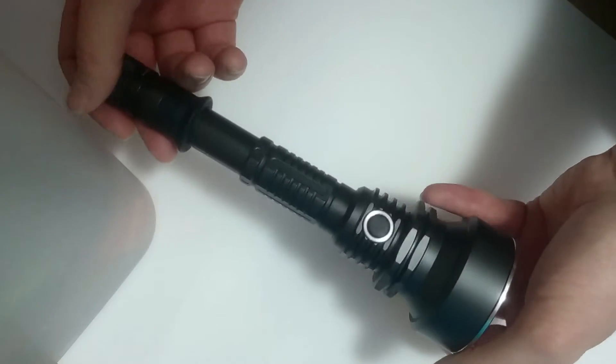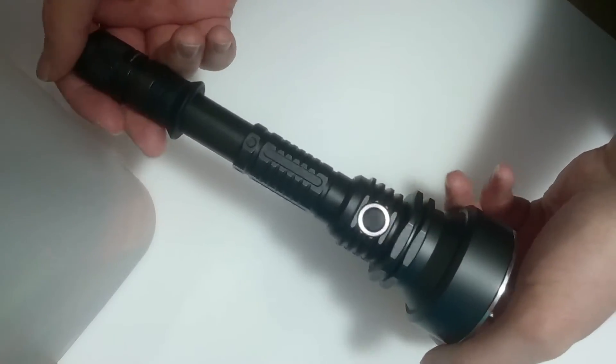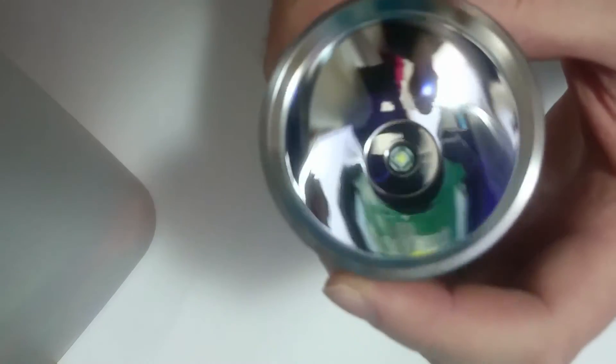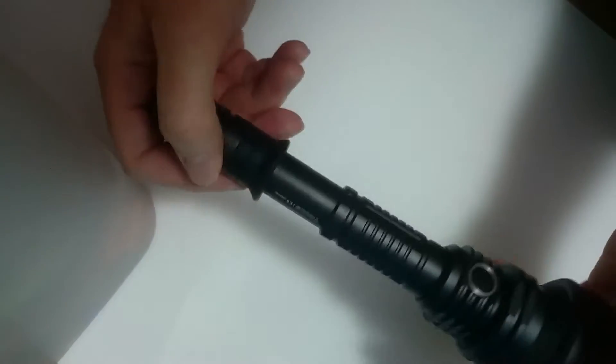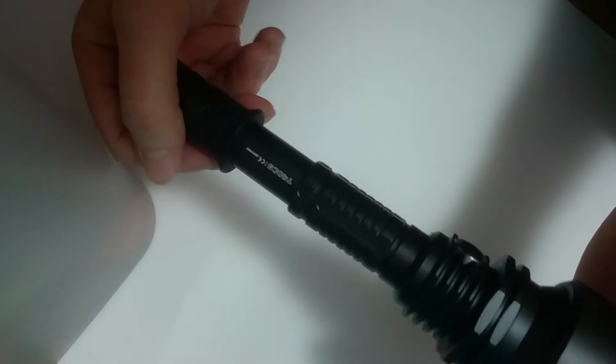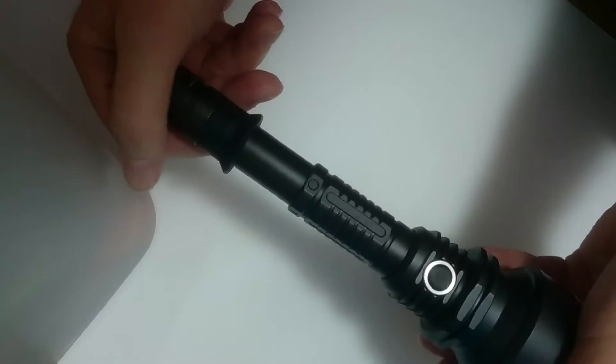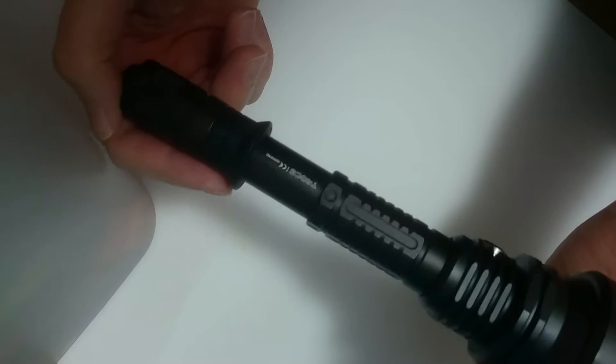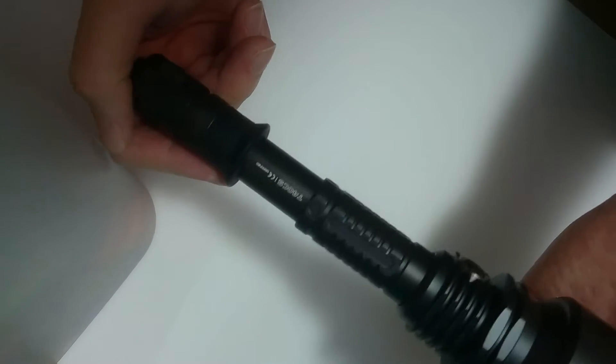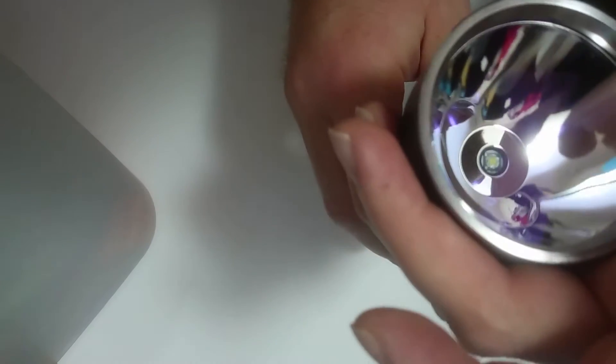So, I want to do a video on how not to de-dome an LED. This is my Sunwayman T40CS. It's not one that I use, it's just one that I have. I keep it because it was the first proper flashlight that I got.